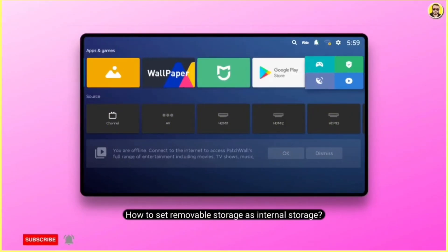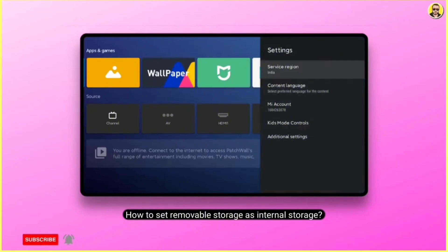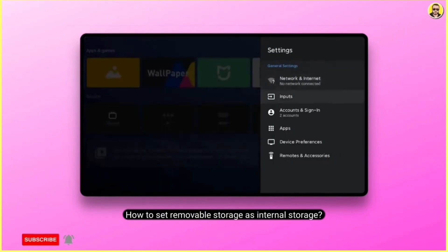In today's video, we will learn how to set up external storage as internal storage on your Android TV using USB pen drive.